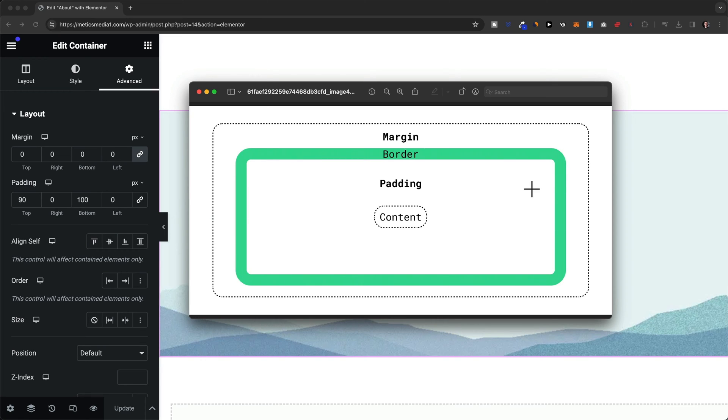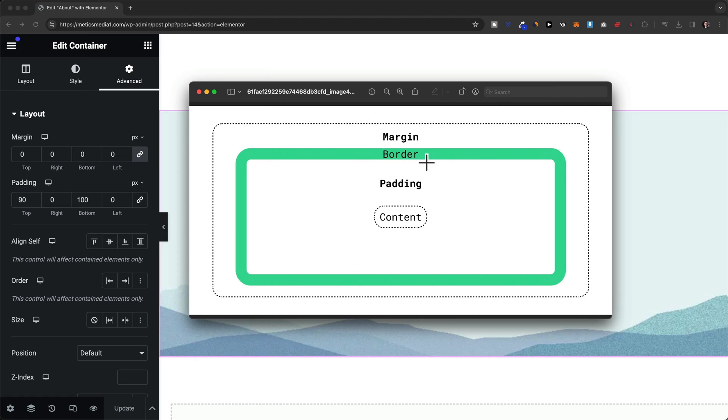Now when we add padding it will add space between the content element and the border of our element, so inside of the border. And if we add margin it will add space outside of the border.